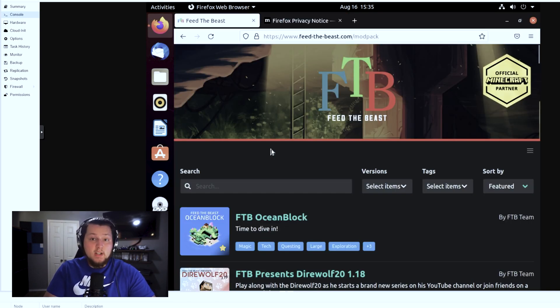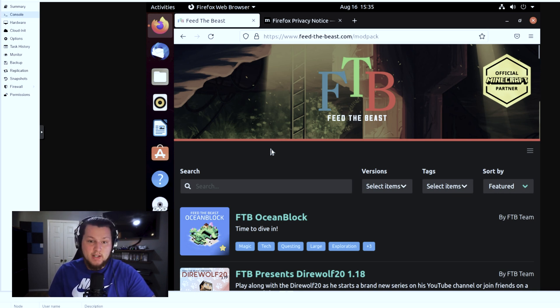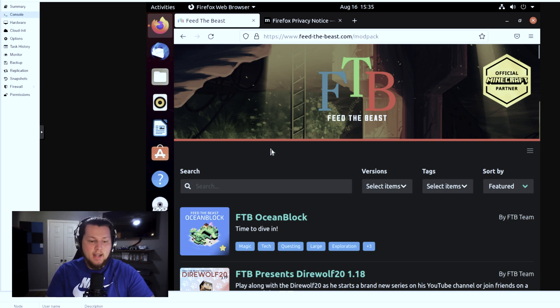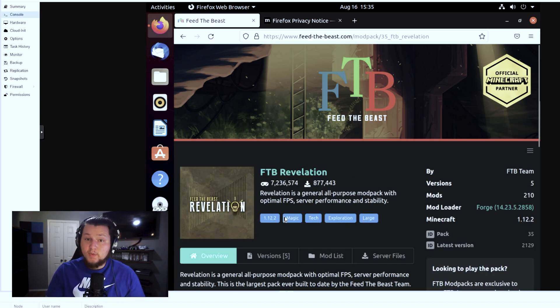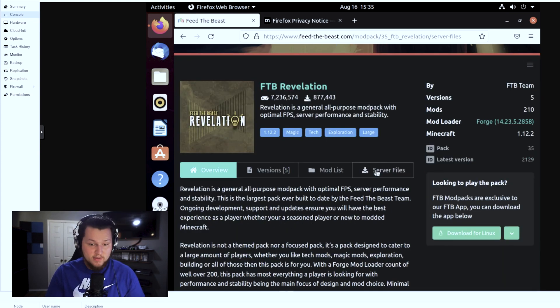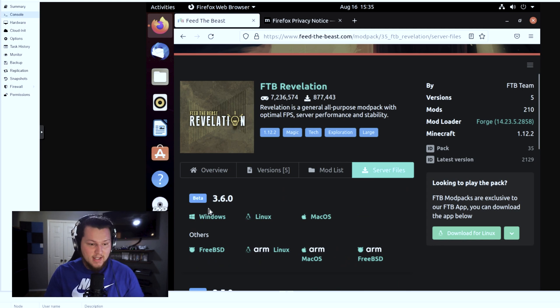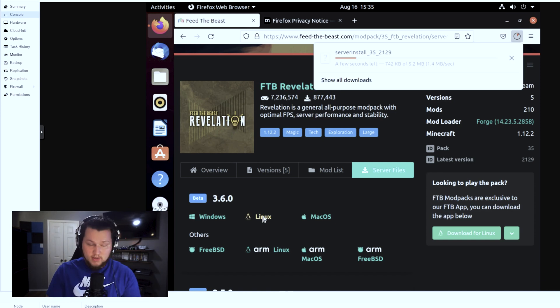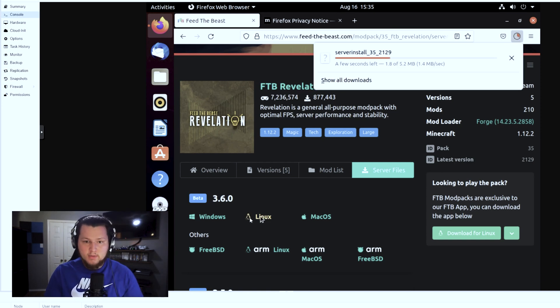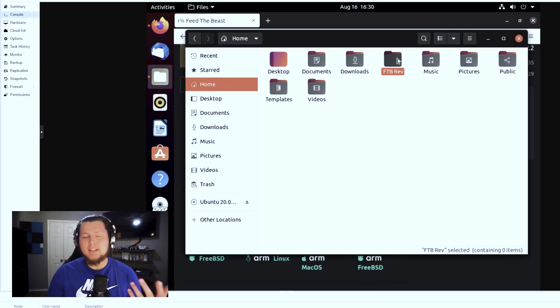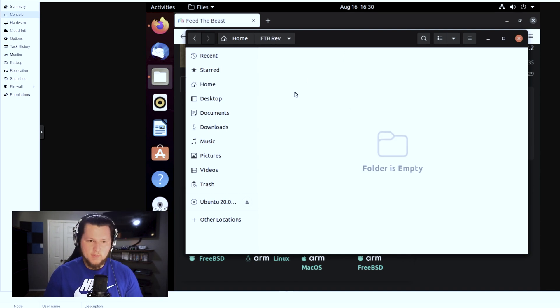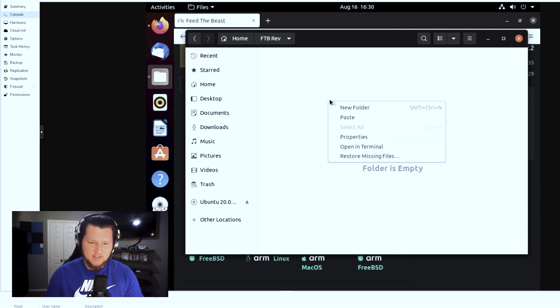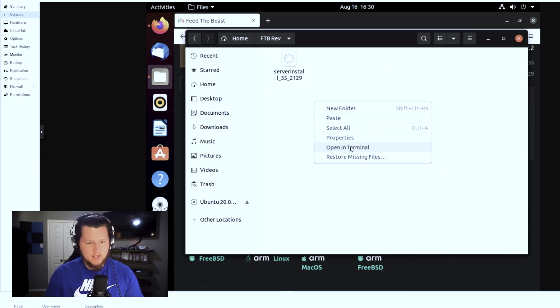For the purposes of this video, we're going to try to install and set up a Feed the Beast Revelation server. Once you're on the Feed the Beast website, you're going to click on the mod pack tab and then we're going to search for Feed the Beast Revelations. Once you find the mod pack that you're looking for, there's going to be a tab right here called server files. Click that tab and we'll have the most updated at the very top. The easiest thing to do is click on the Linux button since we're installing it on Ubuntu and it will download the files for you. You can, if you want, make some sort of folder structure for this. I usually put it in my home called Feed the Beast Rev. We're going to paste the server install files in here and then we're going to open it up in terminal.